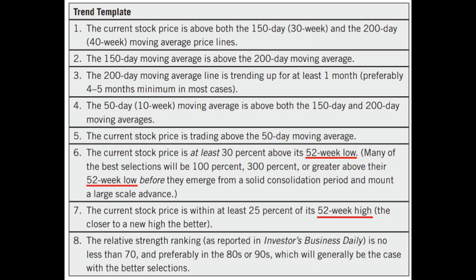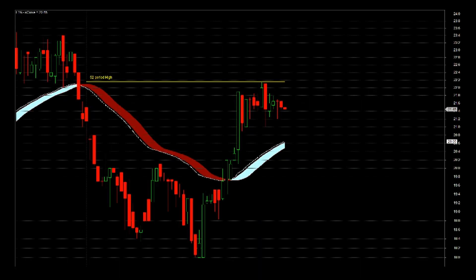Minervini talked about 52-week high and 52-week low and uses these values to define stock picking conditions. My interpretation on that is any 52-period high and 52-period low. Meaning, given any time frame — weekly, daily, 1 hour, 15 minutes, etc. — I will just take note of the 52-period high and 52-period low.